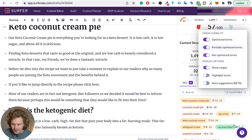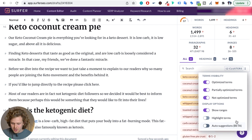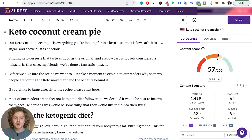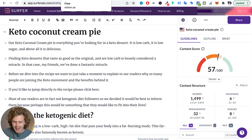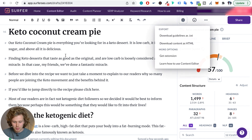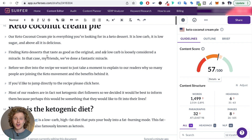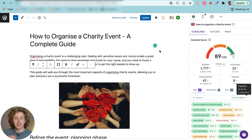A neat trick is that once you're further along in the optimization, you can hide the already-optimized terms so you only see the terms you still need to add. Once finished, you can copy and paste the whole thing, or download the content as HTML. Surfer SEO also has a Chrome extension that works extremely well. If you don't want to use their editor, you can connect that Chrome extension to WordPress, Google Docs, Webflow, and a bunch of other platforms.